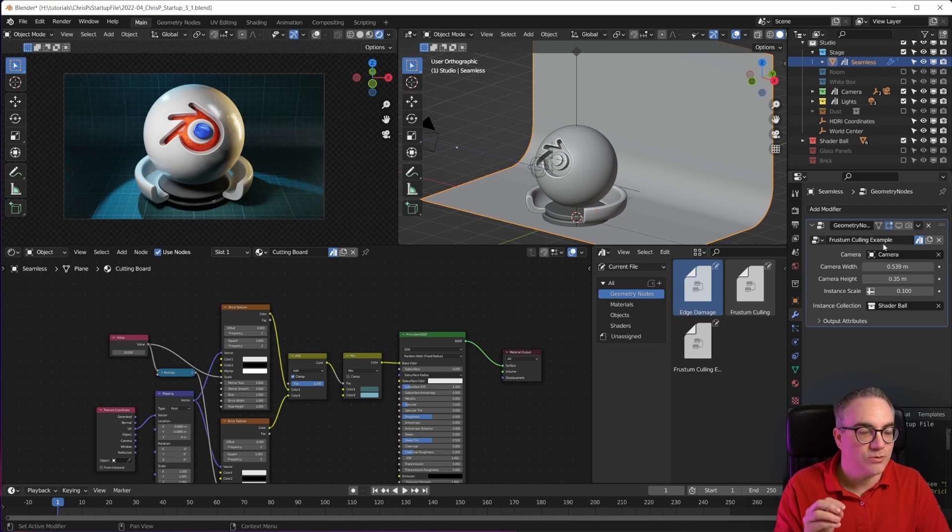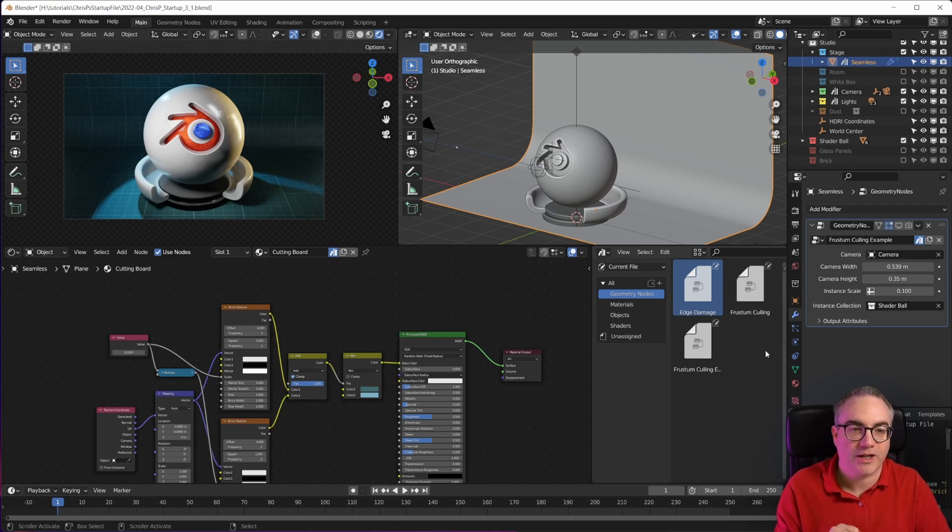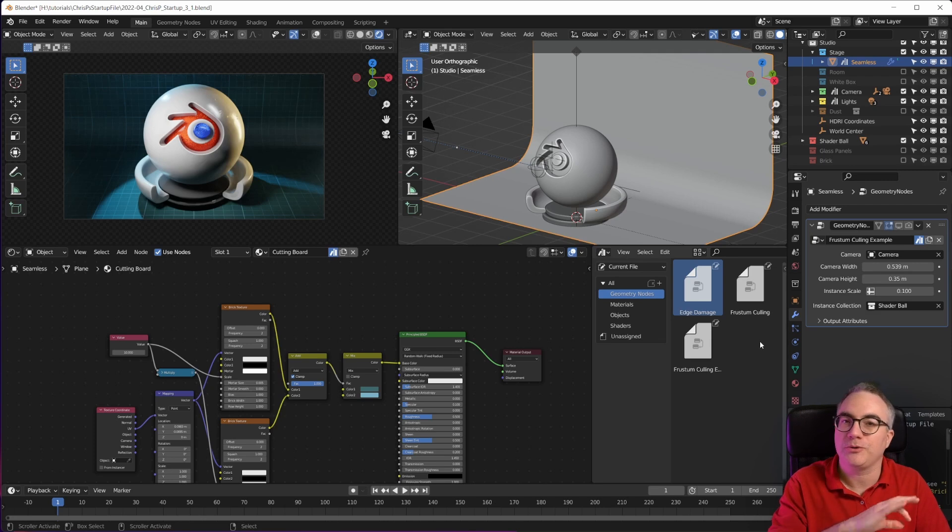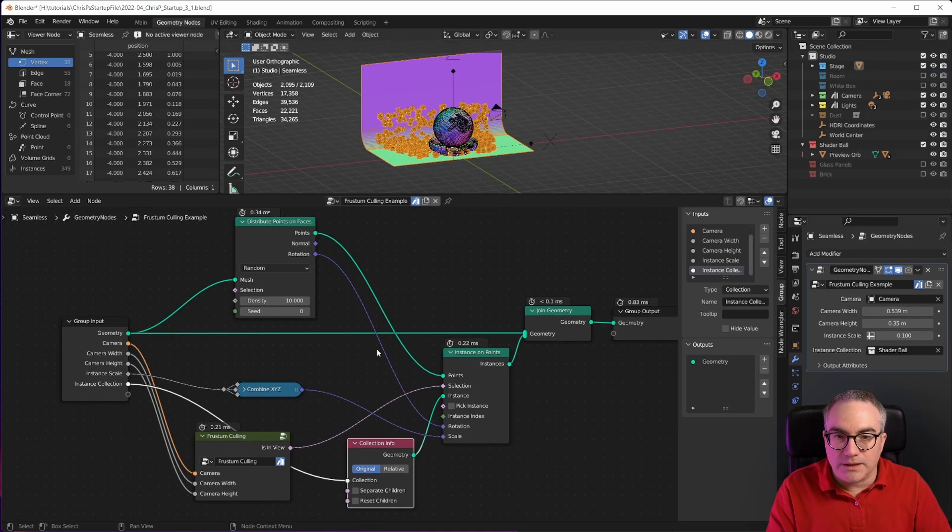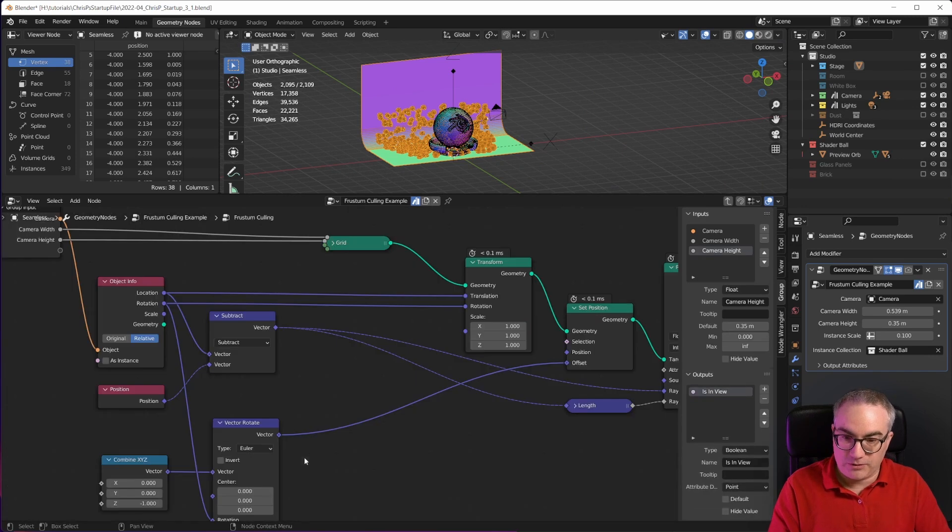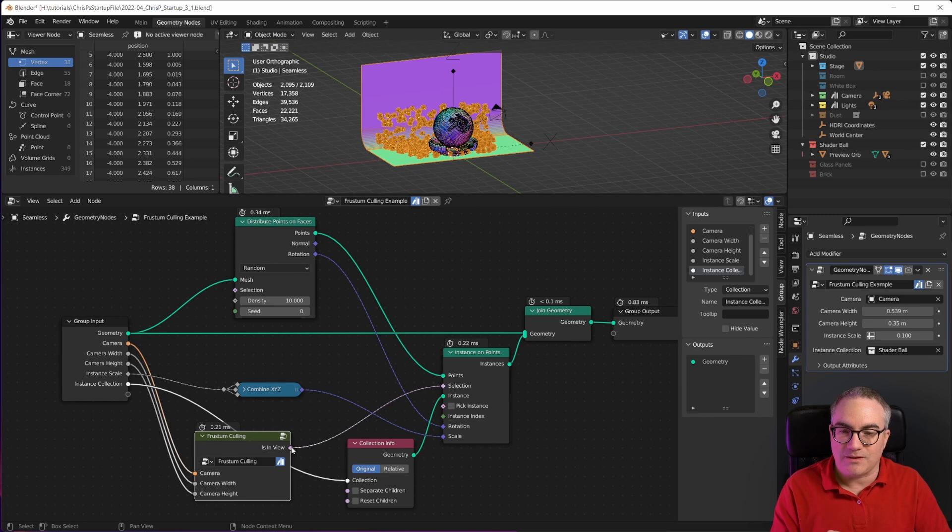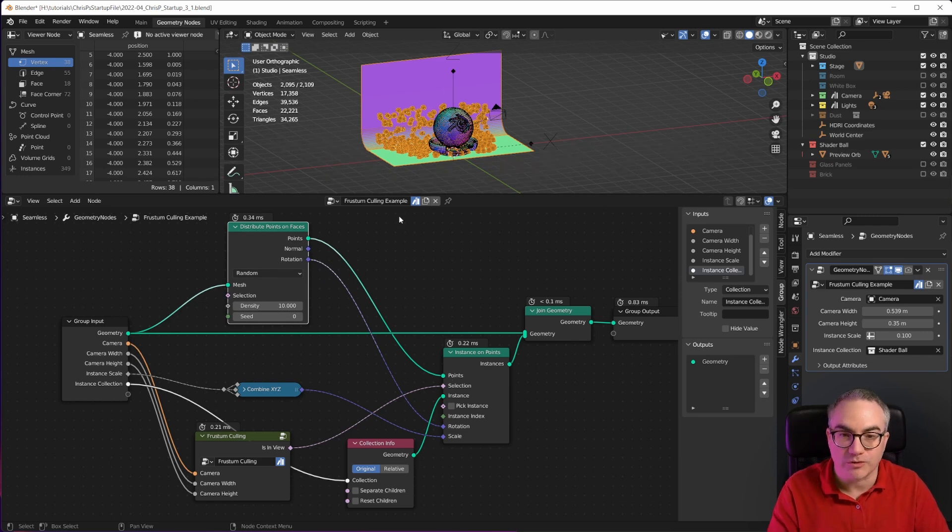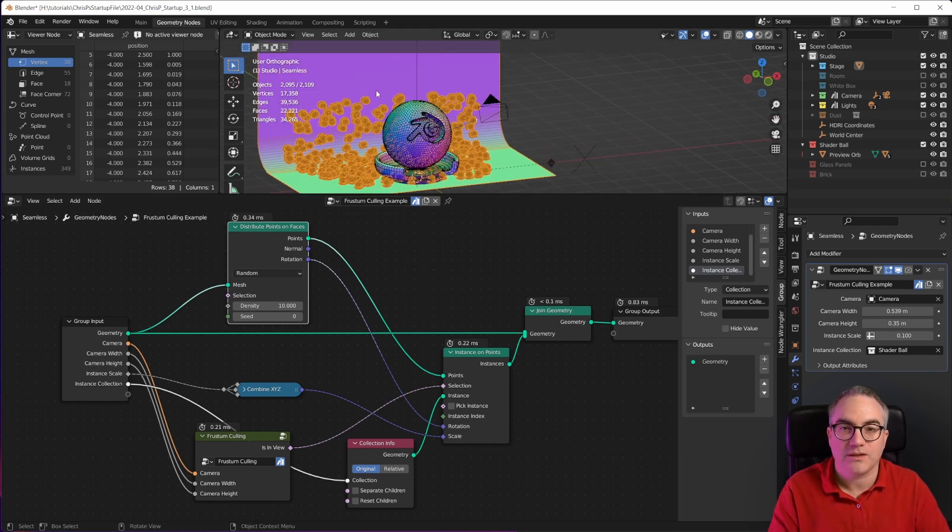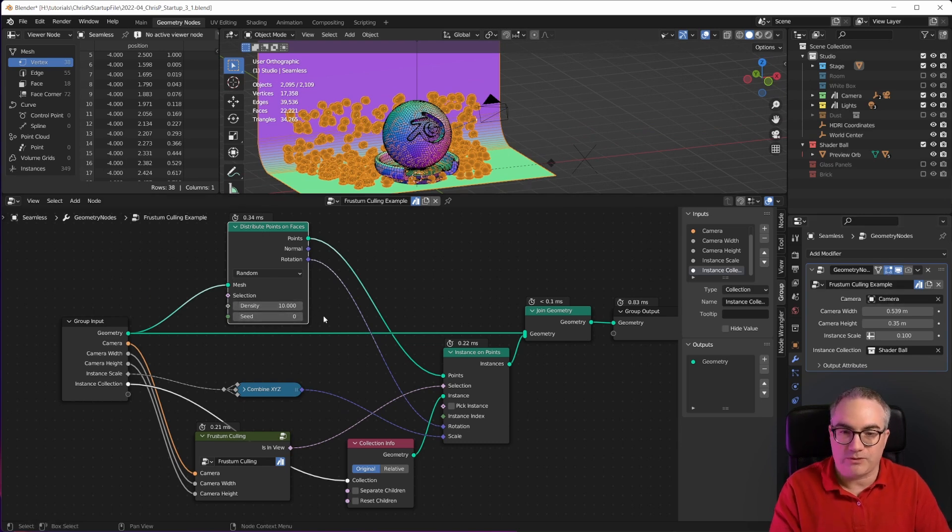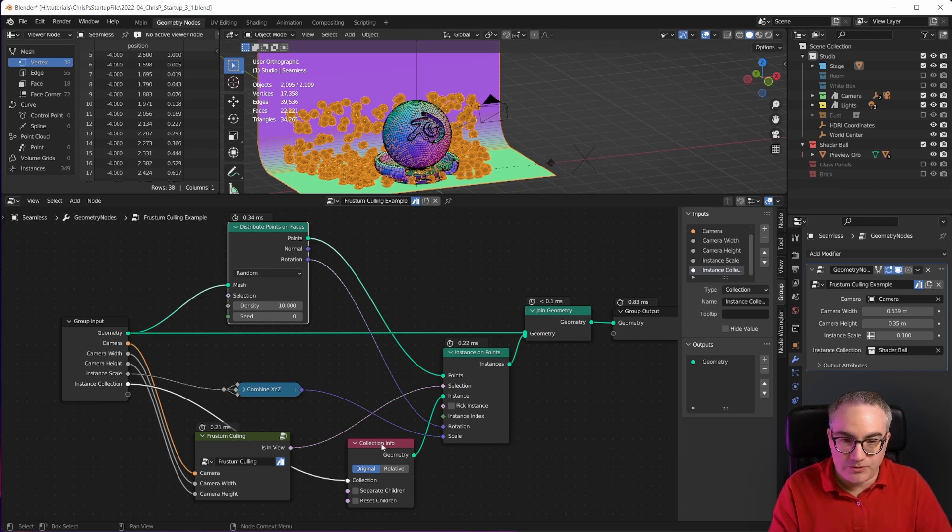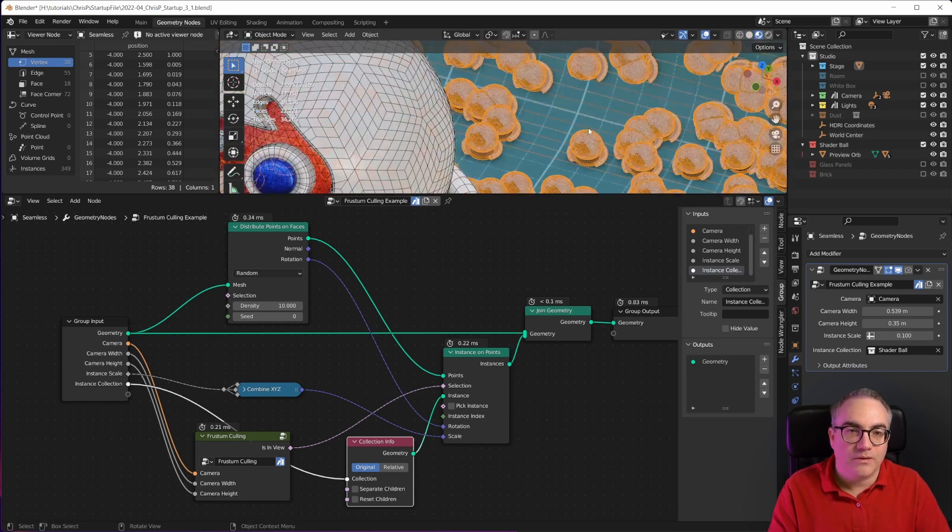Because this is sort of an example for the frustum culling geometry nodes that are now part of this startup file. I have an entire video here on the channel showing you what this frustum culling thing does. But it's now part of this startup file. So you can just enable this here. This is how you use it. This is the frustum culling node tree. You can go into this and check it out what it does. But you plug that in here and you can use its 'is in view' output for the selection of distributing stuff onto your geometry. So in this case, on this seamless backdrop here, when I enable this modifier, I just distribute points randomly with a certain density. I distribute an entire collection - in this case, the shader ball.